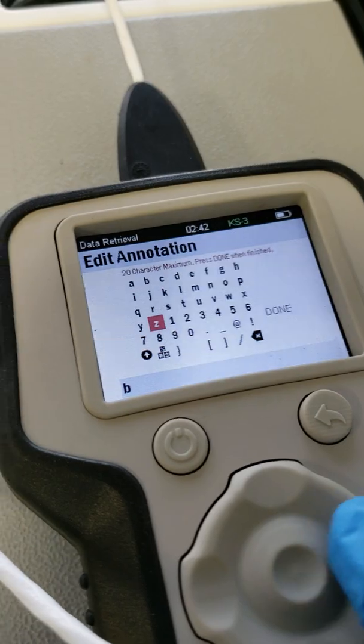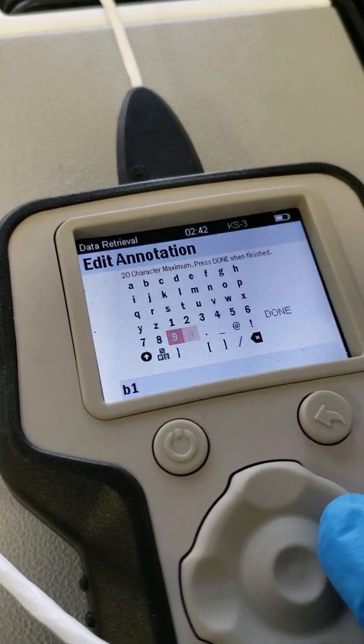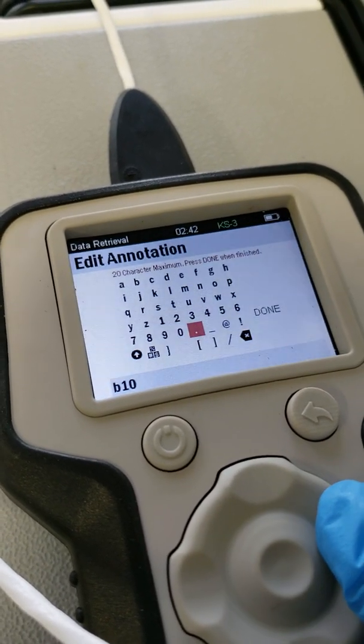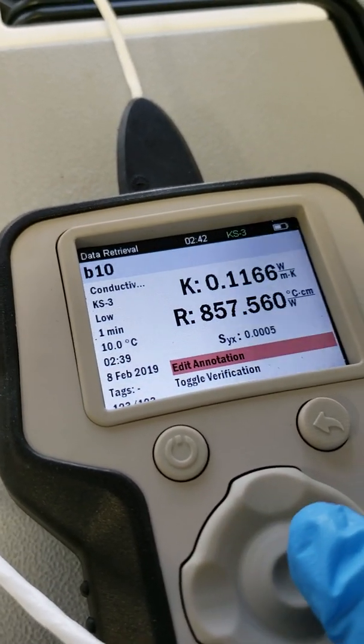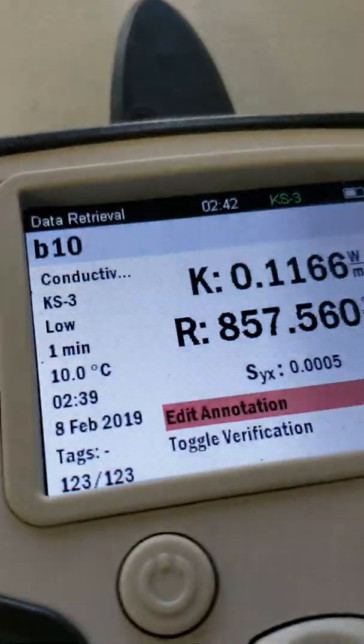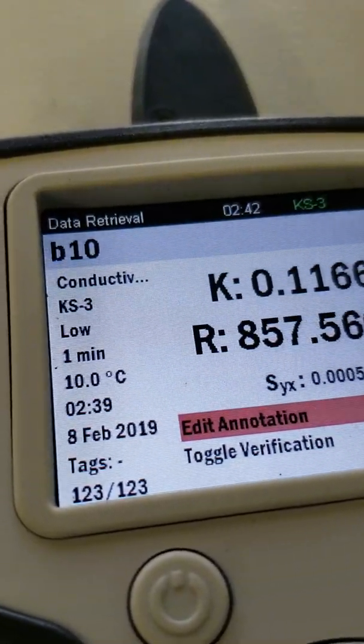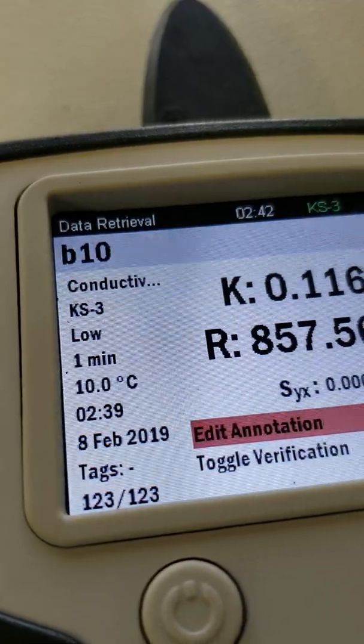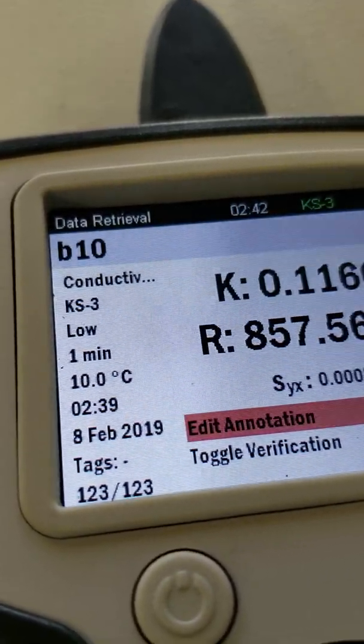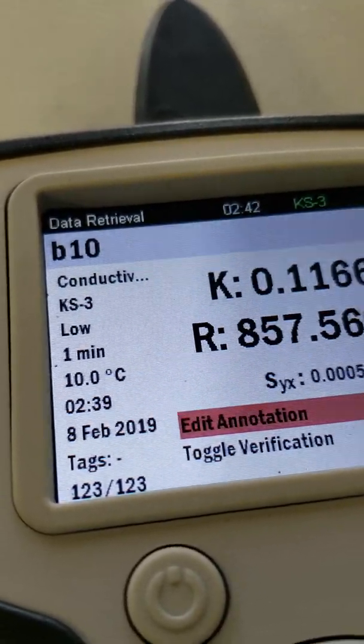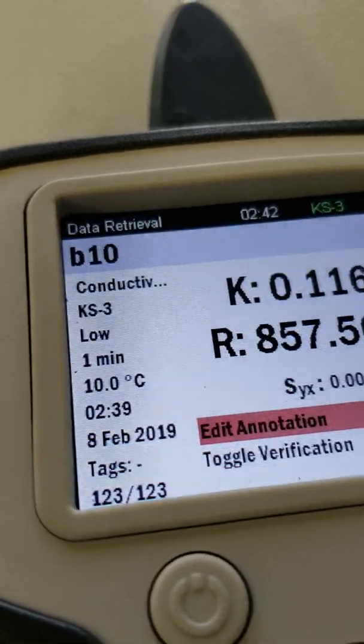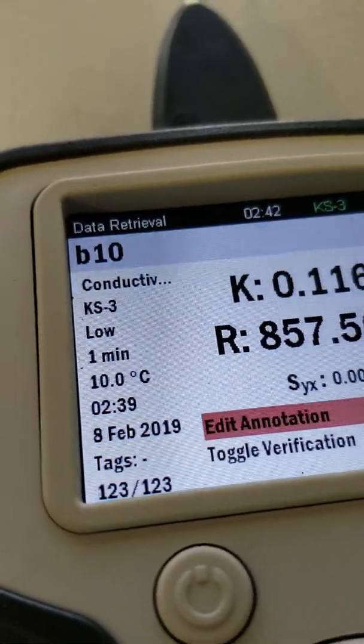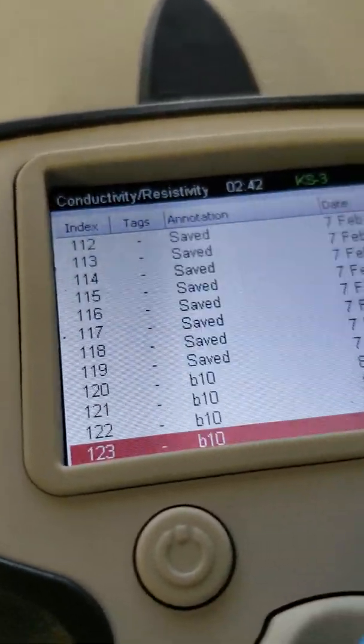Just didn't name it. So since this is the base, I'm naming it B, B10, testing at 10 Celsius. So there's all your data there, your time, date, and tags. If there's like an X in that spot, that means there were some errors in the calculation, maybe there was some high temperature drift.